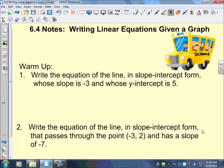Okay, this is lesson 6.4. We're going to write a linear equation given the graph. So we're going to have a graph line and we're going to write the linear equation. Go ahead and do your warm-ups before you get to class so that we can begin as soon as you get there.